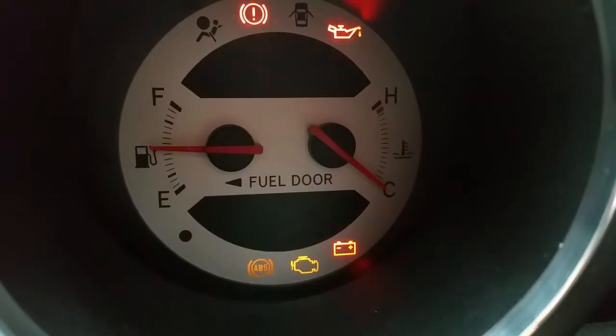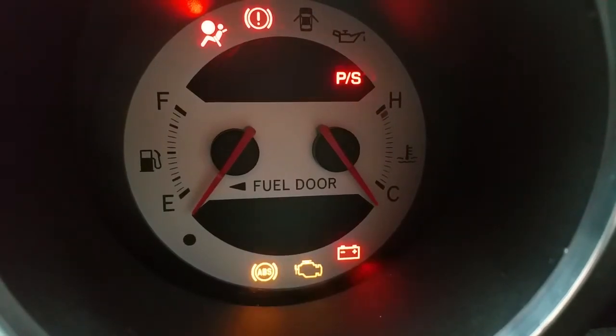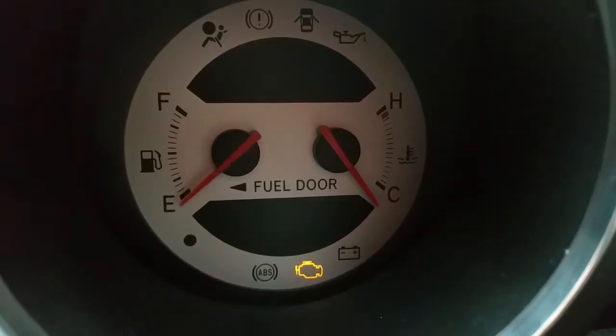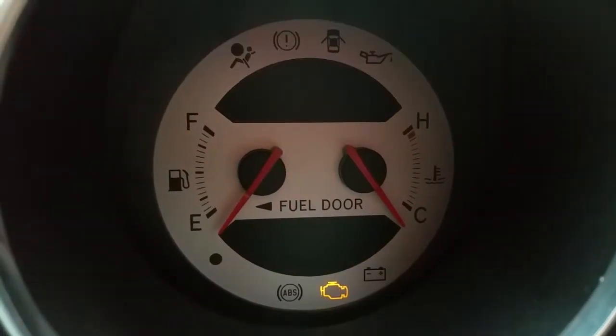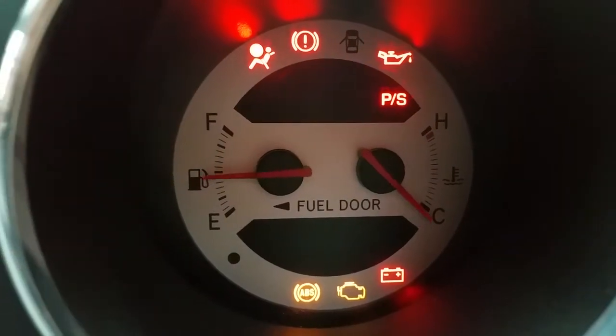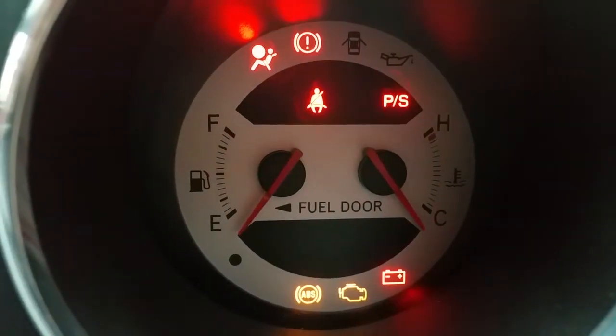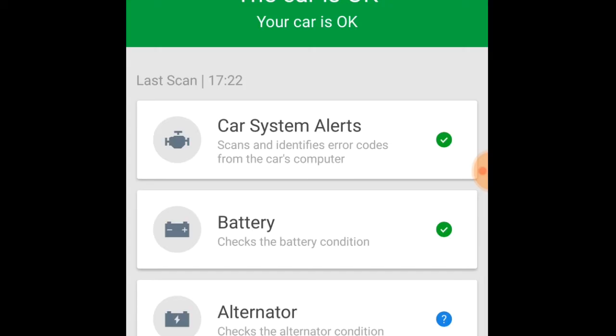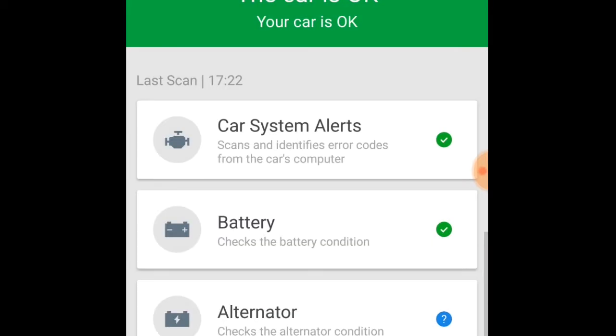During my time using the dongle, I did have an unrelated flat battery on the MR2 due to the lack of use, and I plugged the device in to see what it would say. It reported that the battery health was good, so this is perhaps something that the developer needs to look into.